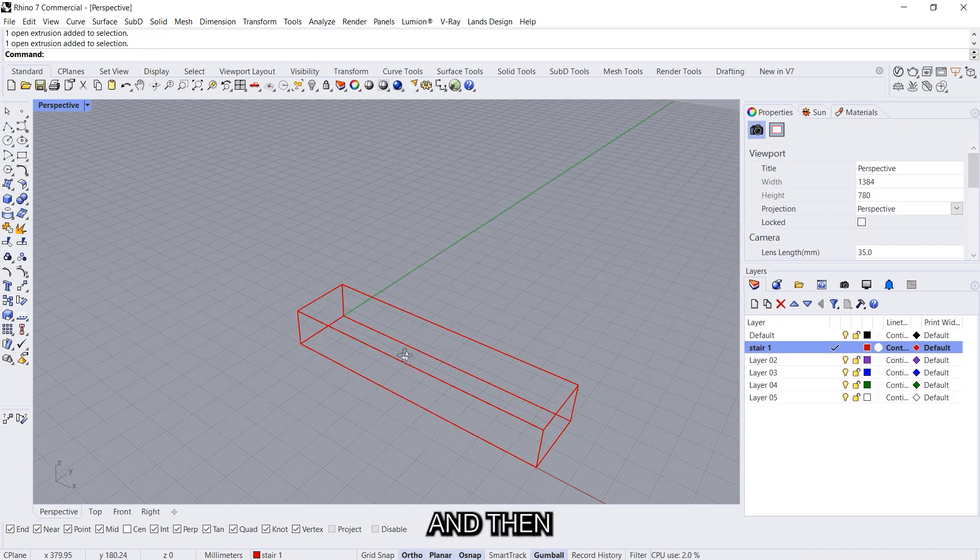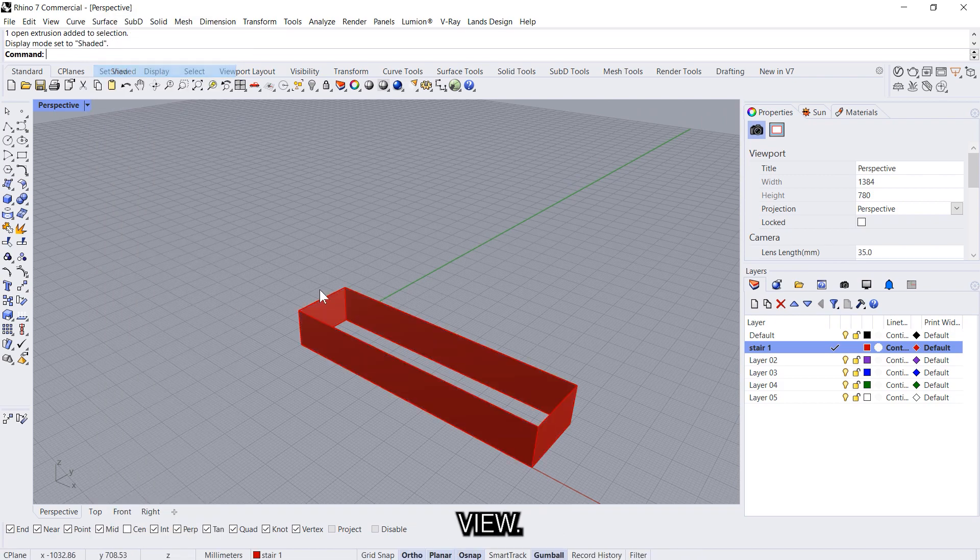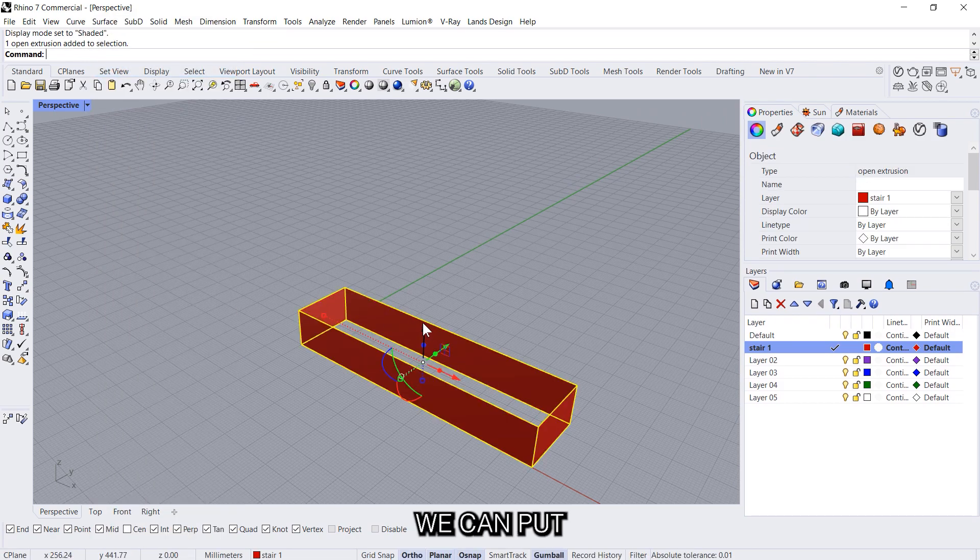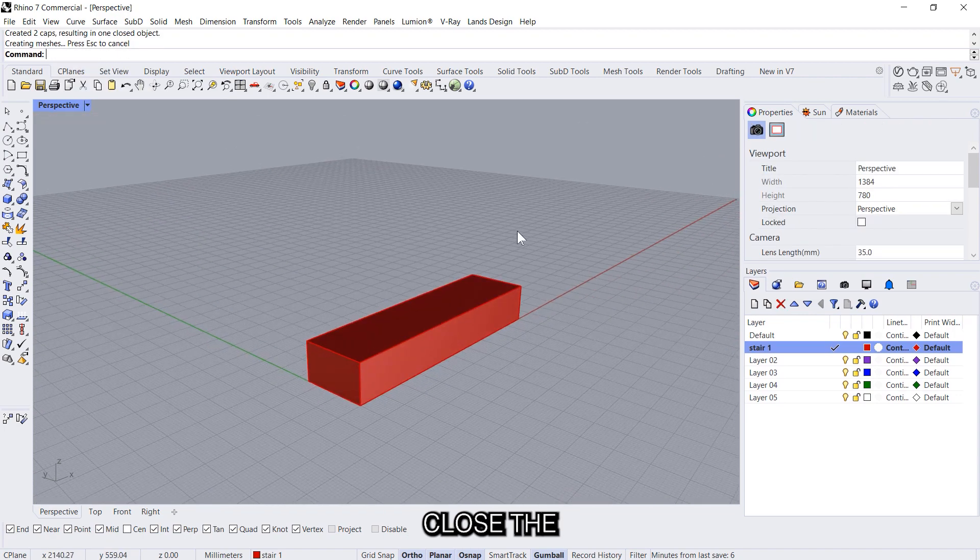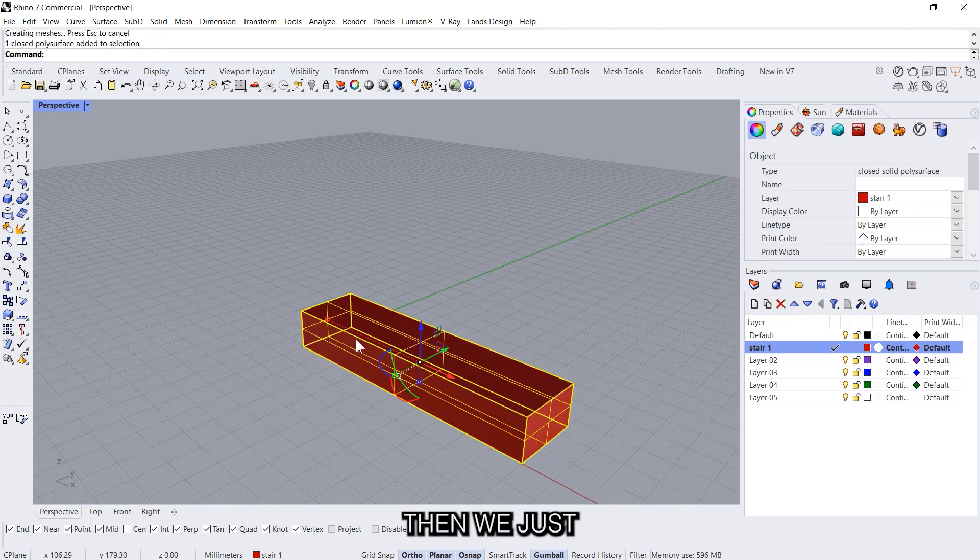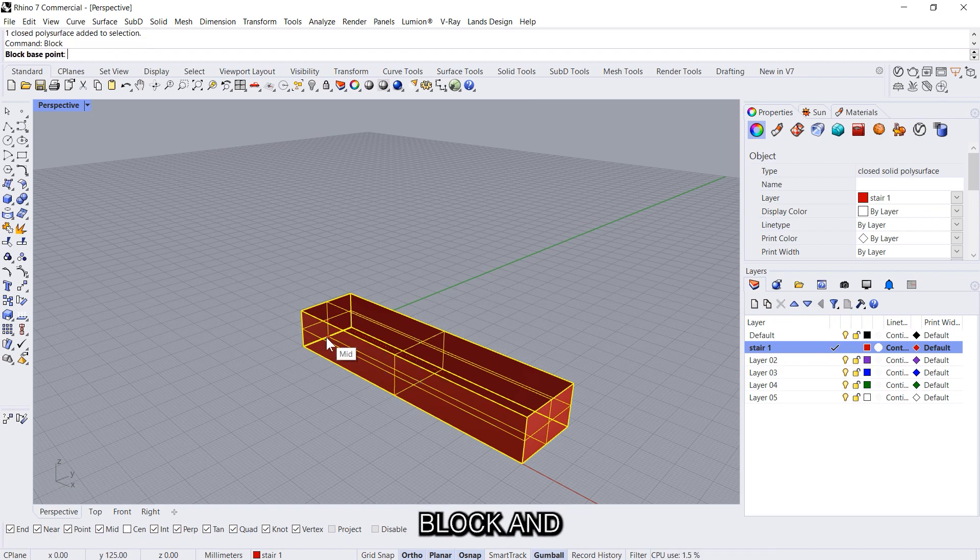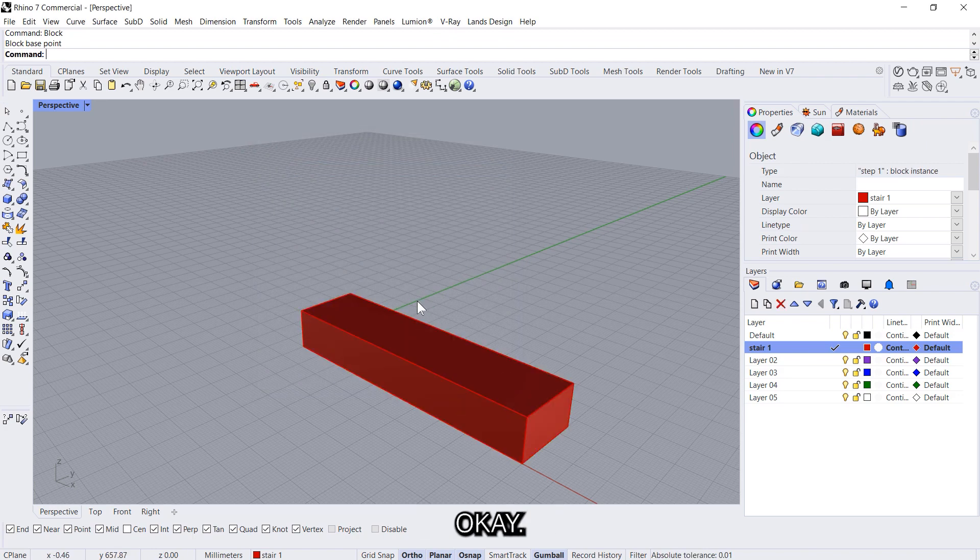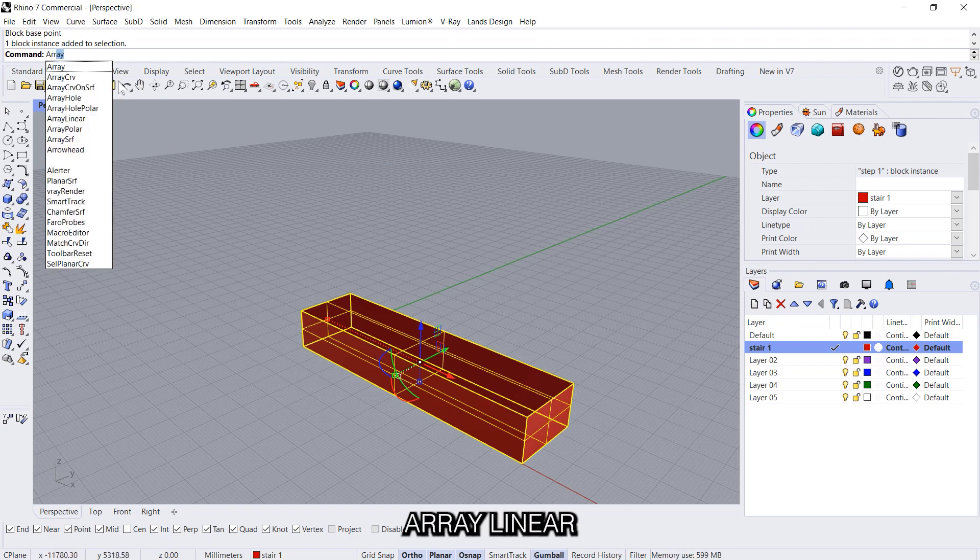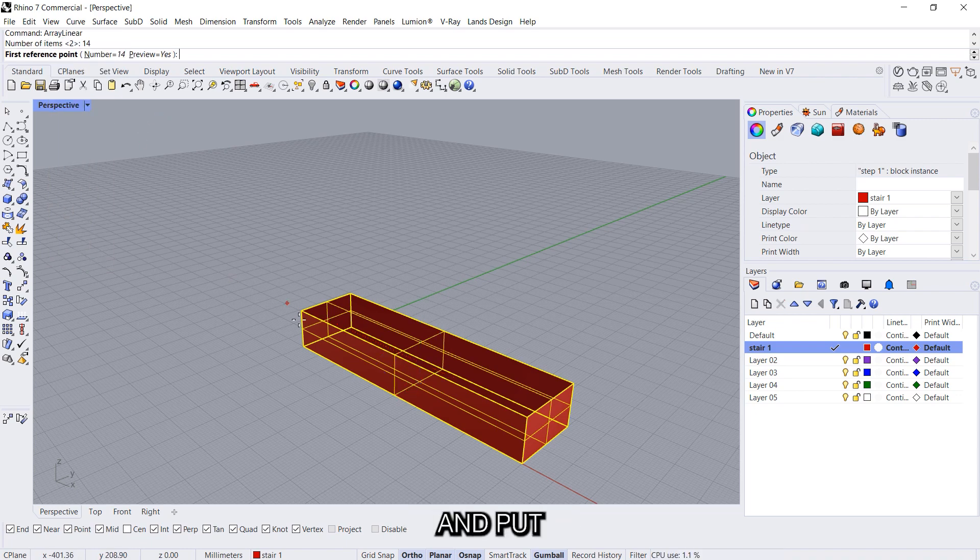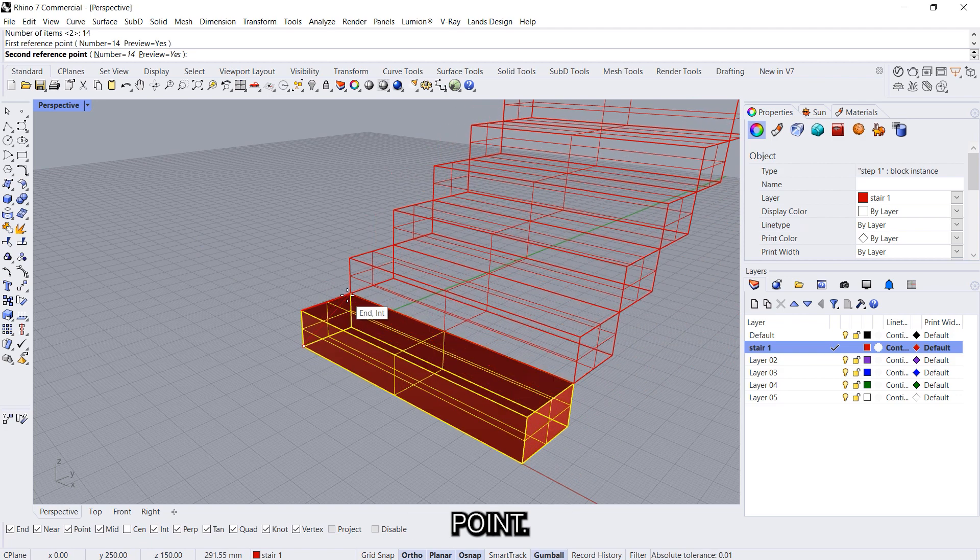And then we go into shaded view. We can put the cap command to close the ends. And then we will just create this as a block, and call it step 1. And we'll use the array command, array linear, and we'll give let's say 14 steps in a row. Put the bottom point, put the top point, and that's the stair.